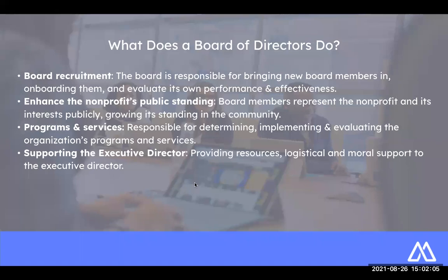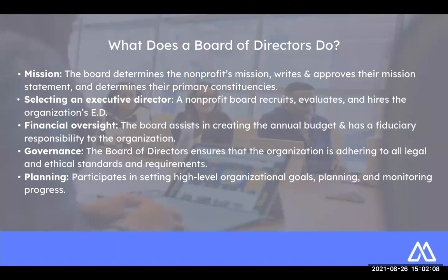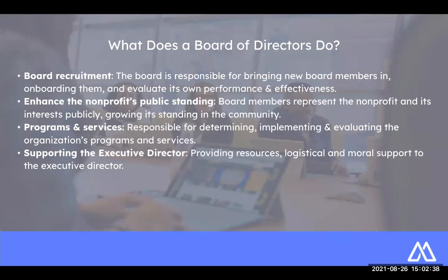Most of you are probably very familiar with what a board of directors is supposed to do. Here are broad strokes of what that looks like. The board of directors is going to determine the nonprofit's mission — they'll write and approve this statement and determine their primary constituencies. If and when an executive director is needed, the nonprofit board is going to recruit, evaluate, and hire that ED. They're going to provide financial oversight, governance, and planning. They'll also be involved in board recruitment, enhance the nonprofit's public standing, help with programs and services, and support the executive director.